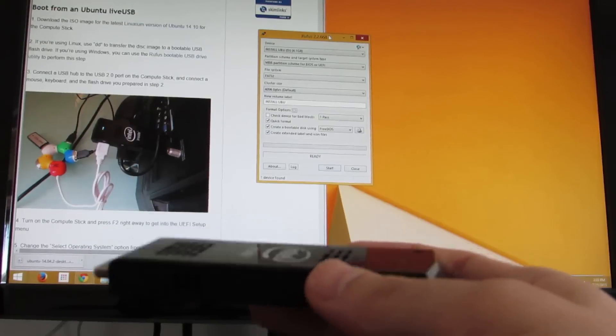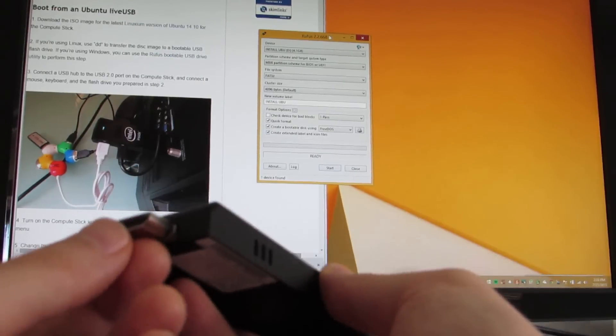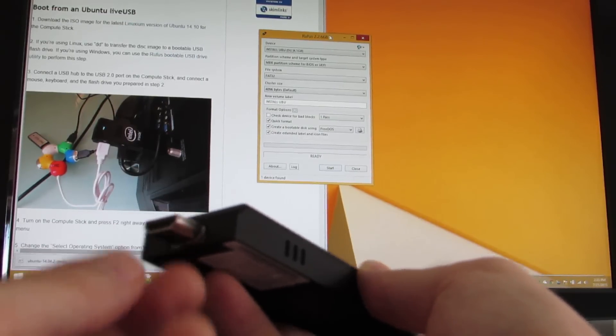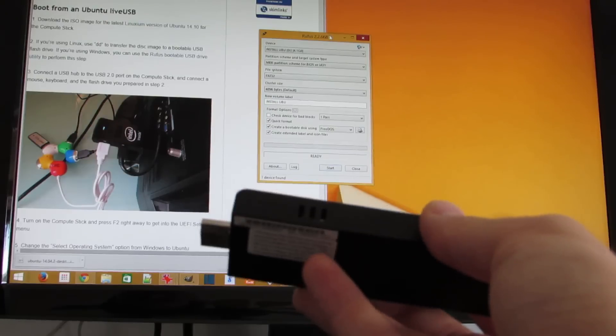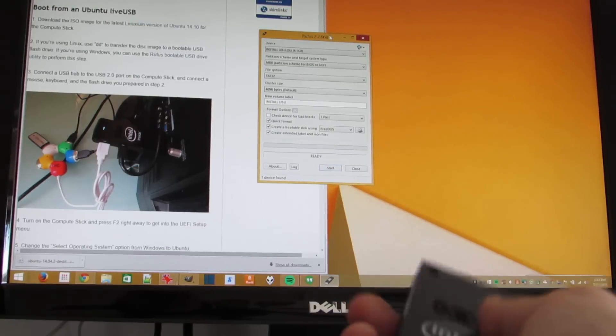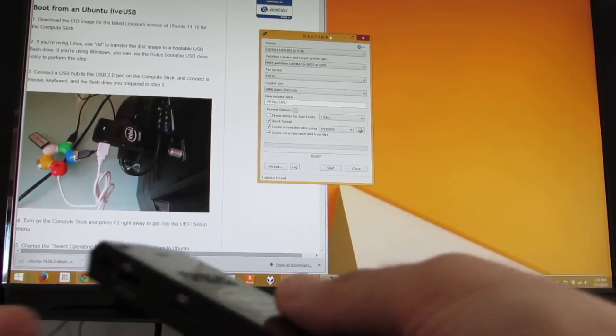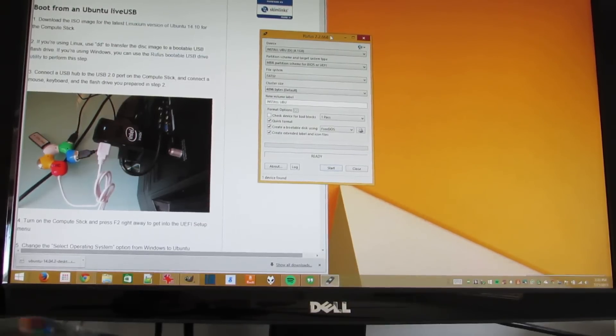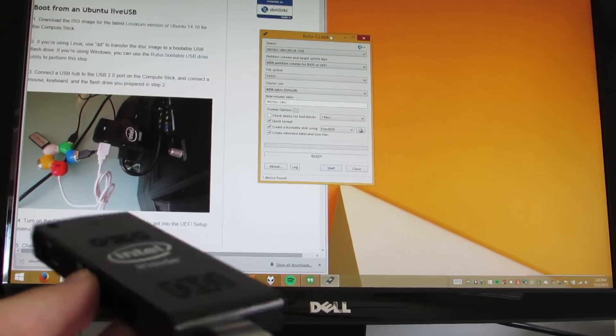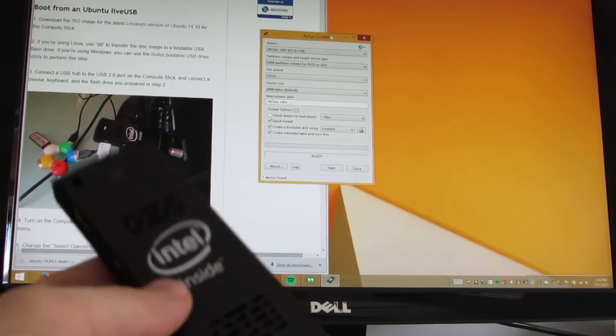It has an Intel Atom low-power processor and an HDMI port on this end, and you can plug it right into a display, TV, or monitor in order to run full desktop-style applications.